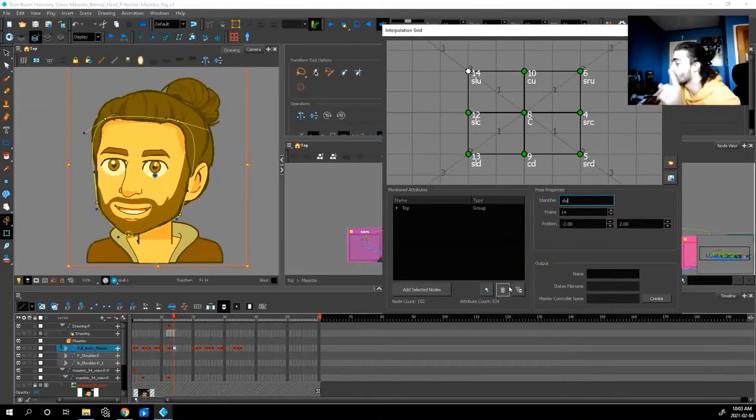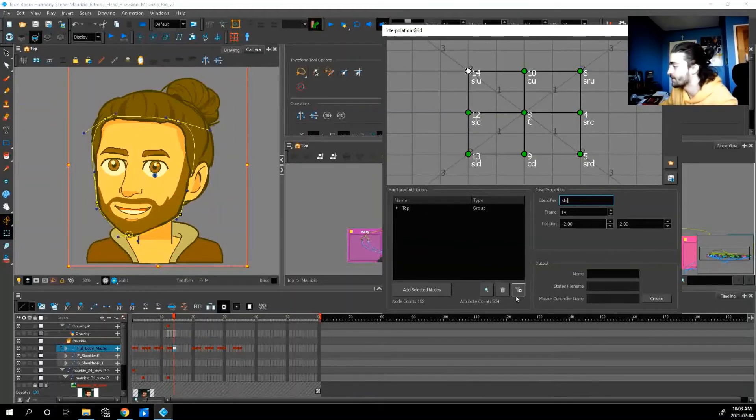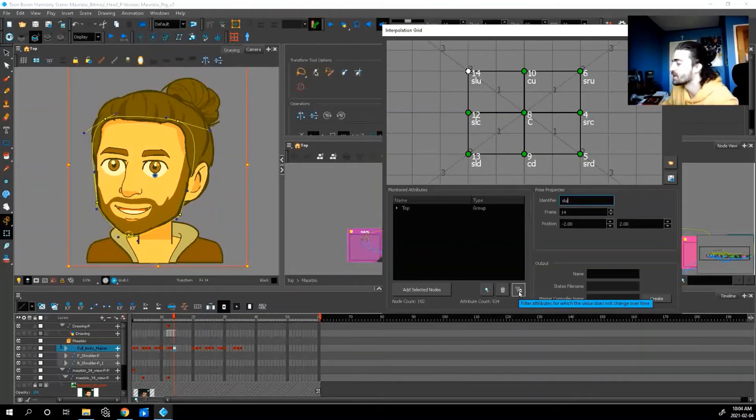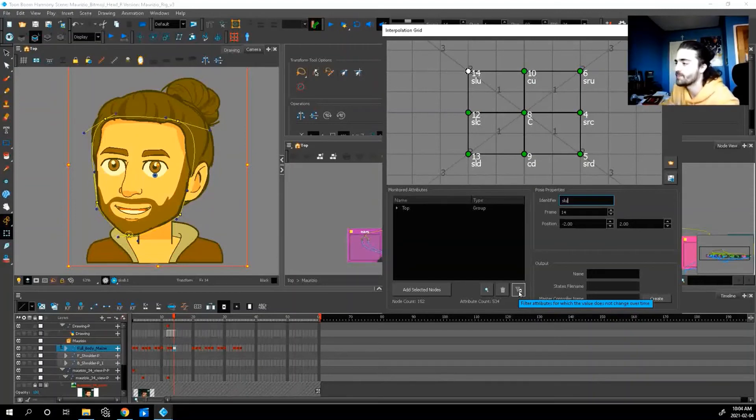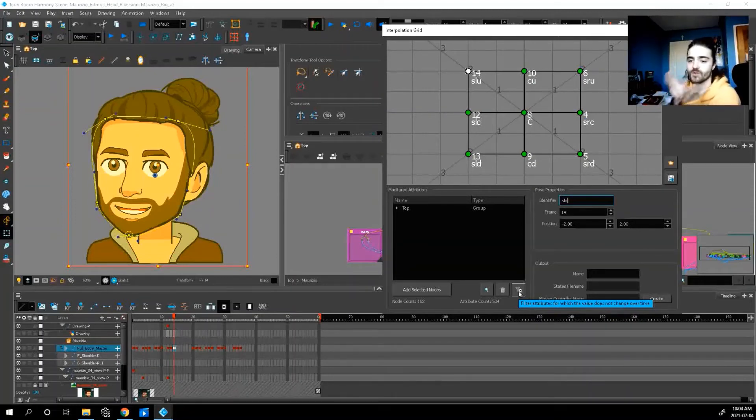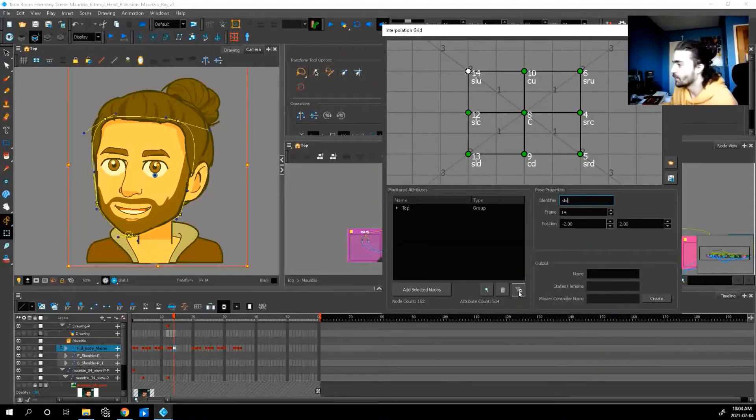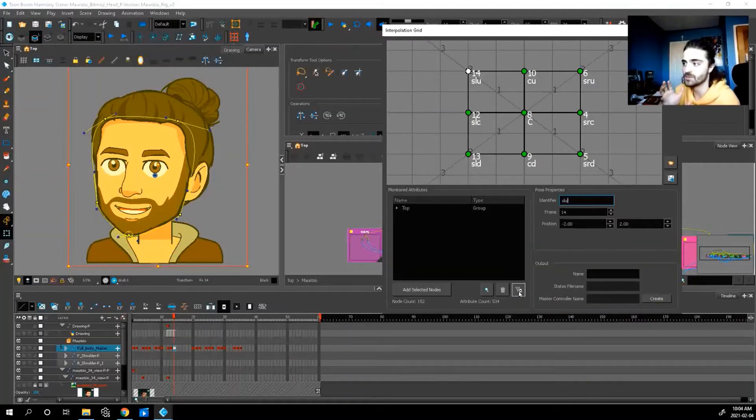So before we do anything now let's go down to here this little section and press filter attributes which the value does not change over time. So since we used our deformers we didn't actually change the artwork.